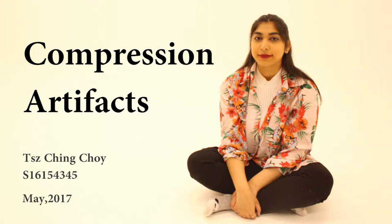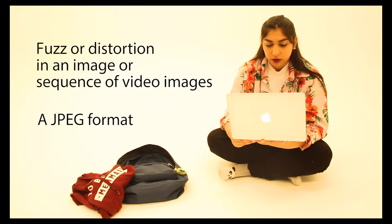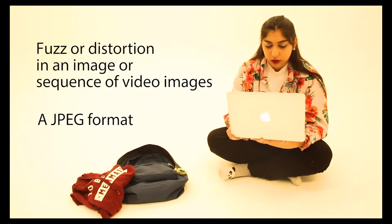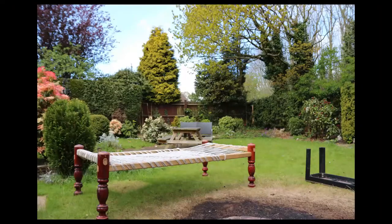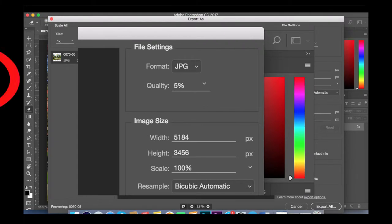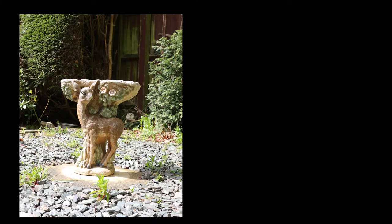A compression artifact is the fuzz or distortion in an image or sequence of video images. When photos are compressed into a JPEG format, noisy compression is when some data is lost.